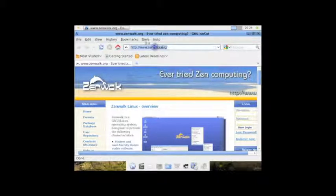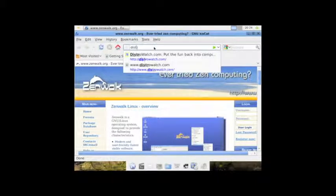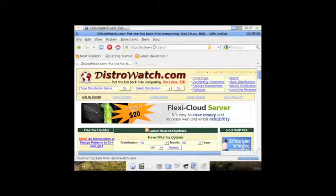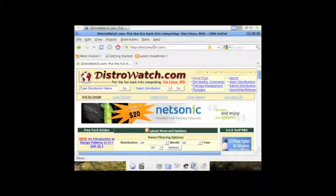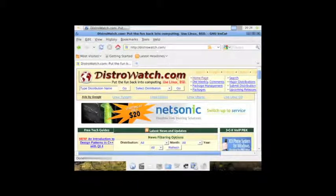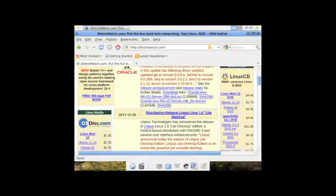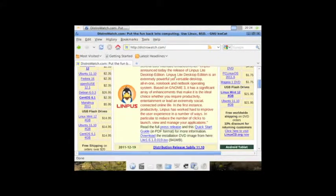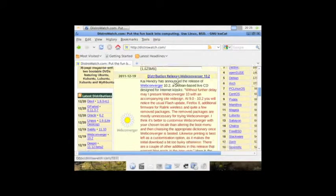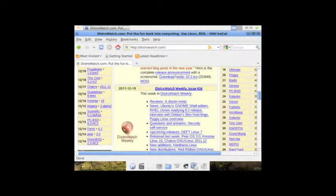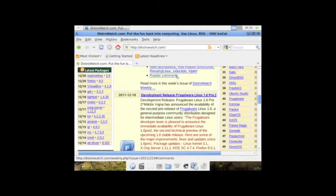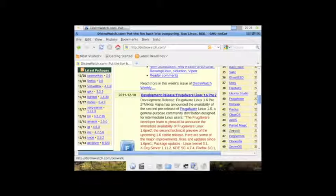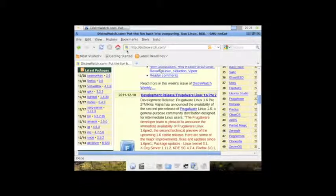So, one of the nice features is that if you type the name of the URL, you can still use the Ctrl-Enter function to fill in the www and the .com, which is a really nice feature. And, if we look down here at DistroWatch, we can see that ZenWalk is pretty much in the middle of the pack, at number 46.